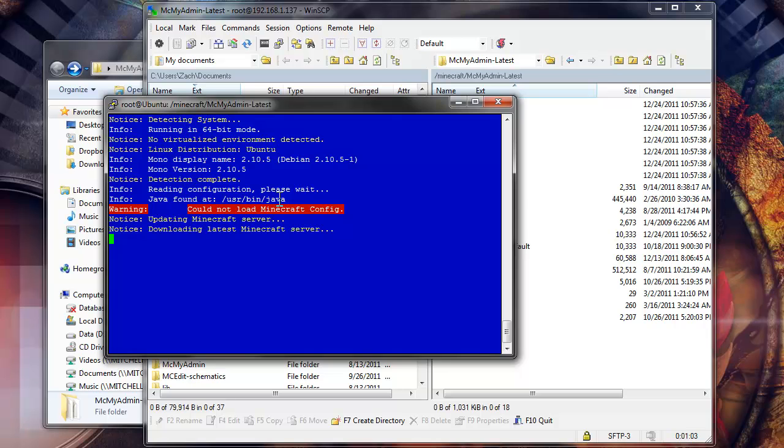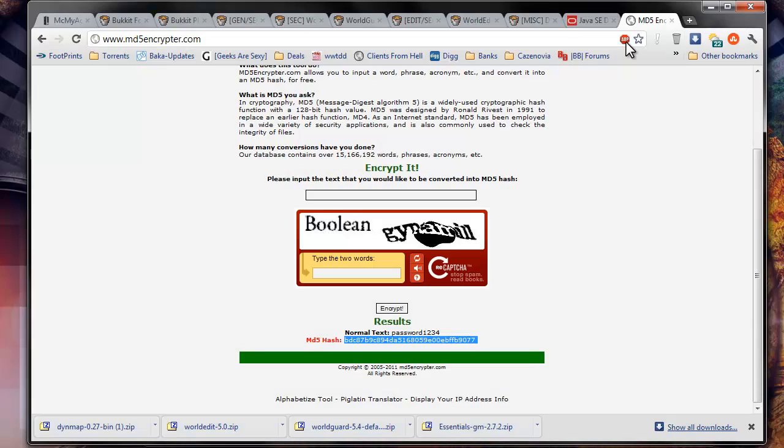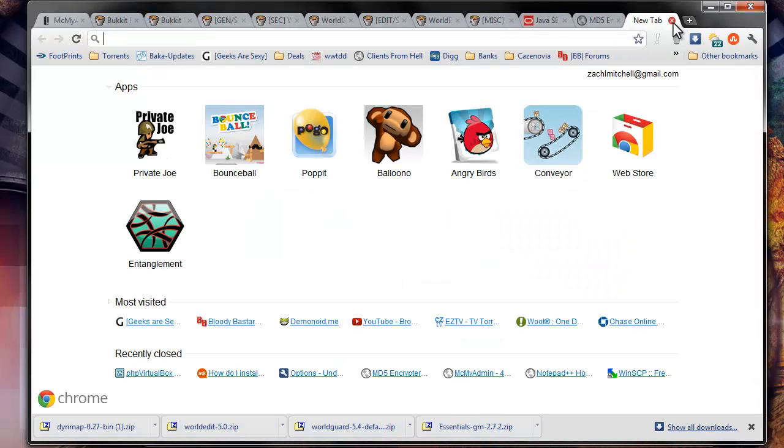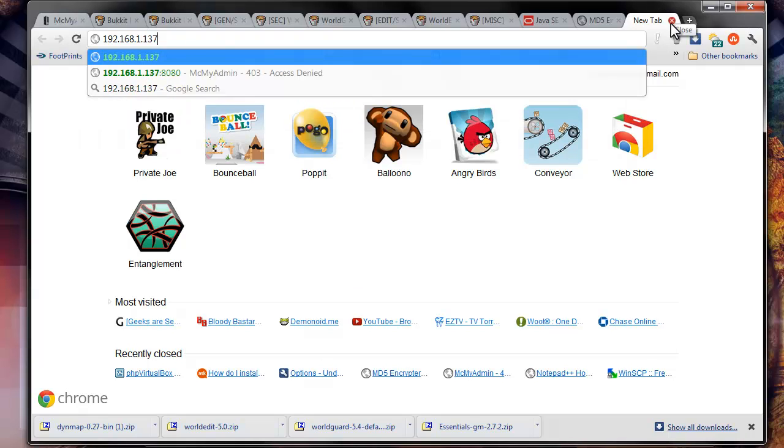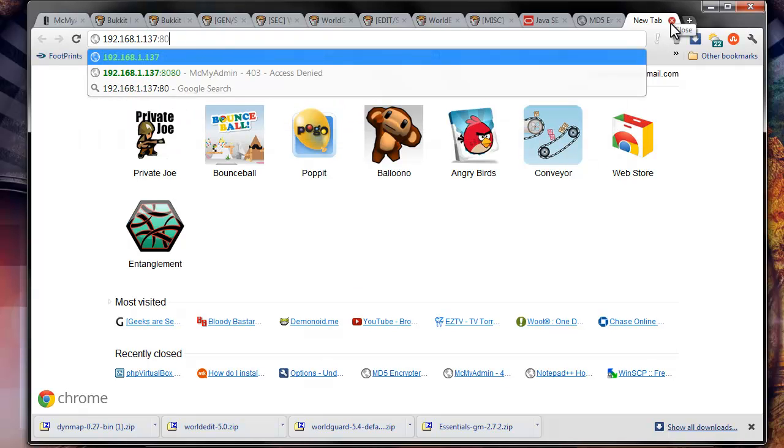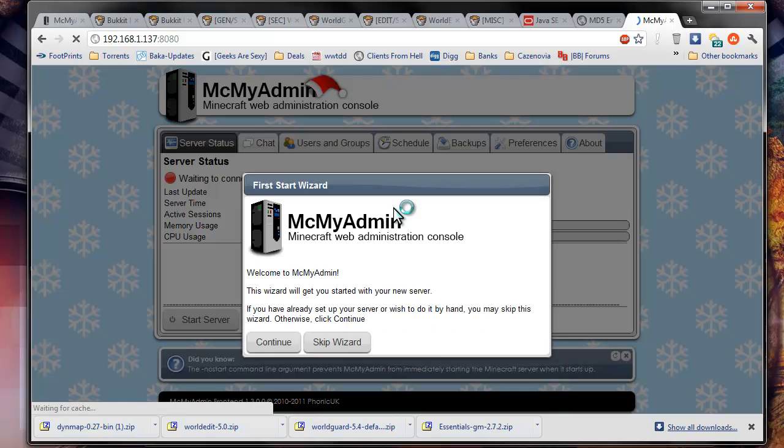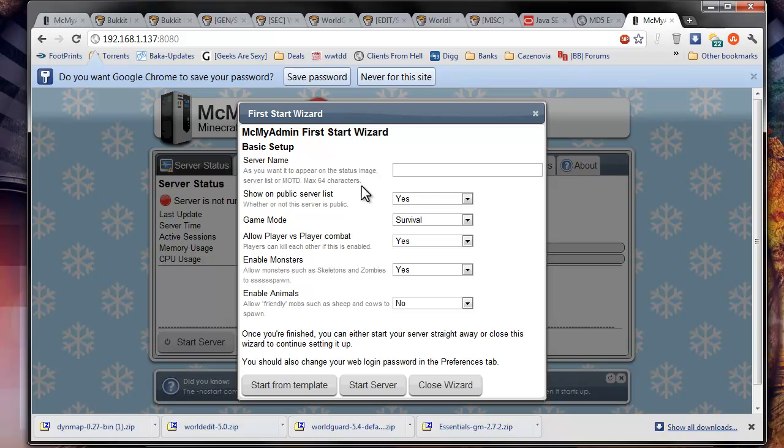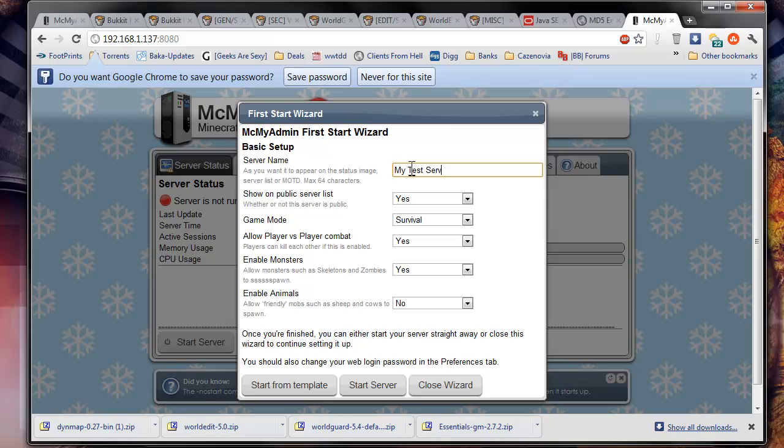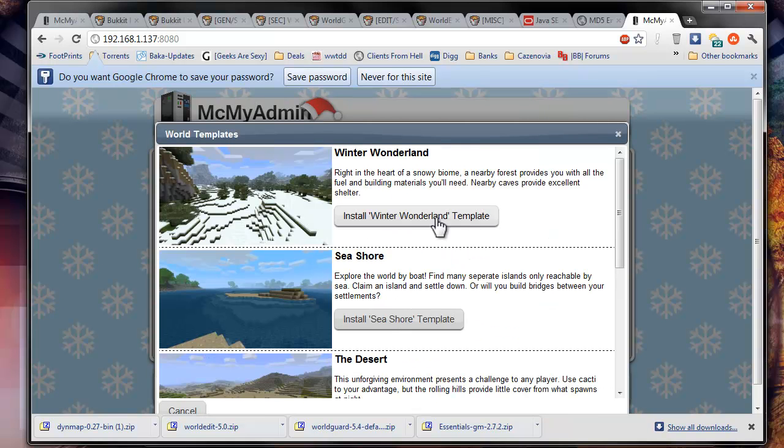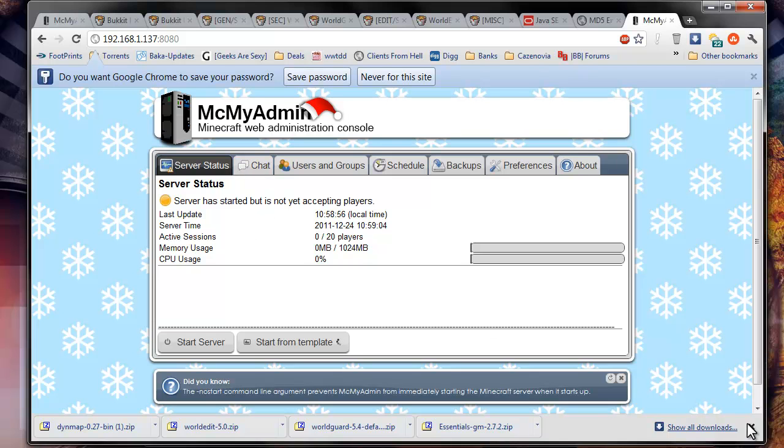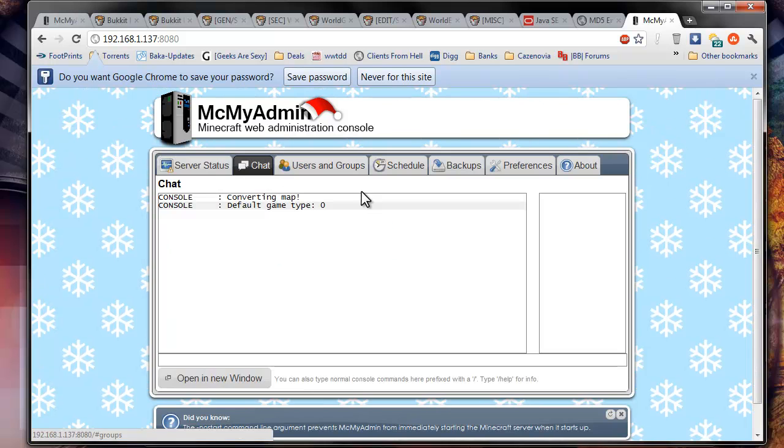And then I'm going to type in mono micmyadmin.exe. And it should start running it. And so it's downloading the latest MicMyAdmin, the Minecraft server right now. And it's telling me I have to use the first logon wizard. Just like it would in Windows. So let me just type in the port 8080, and then admin, and then the password password1234. Continue wizard. Server name: my test server. Public list no, survival yes. Start from template winter wonderland.